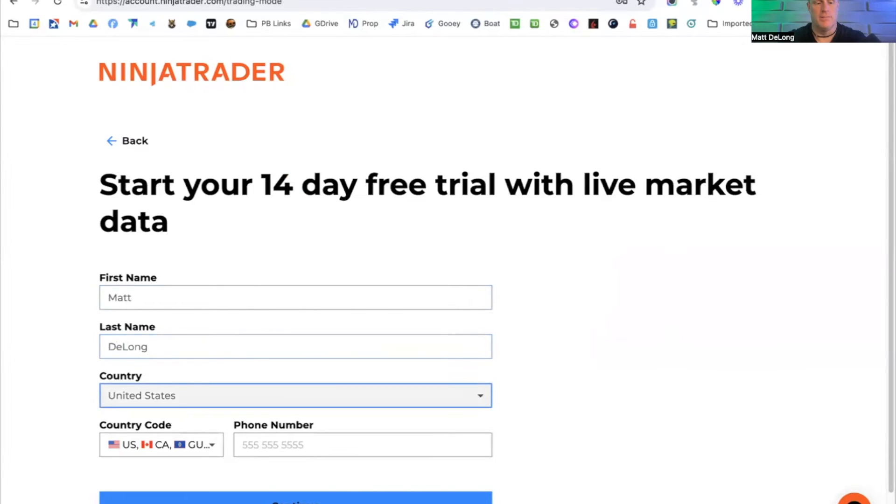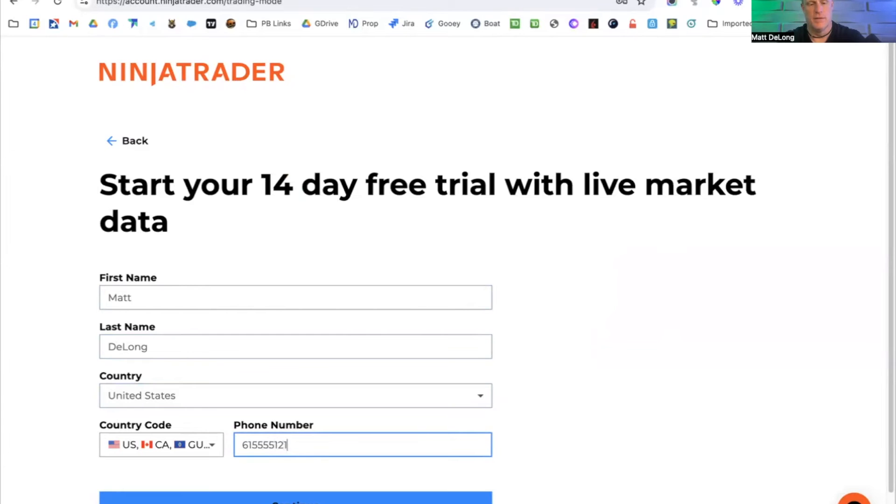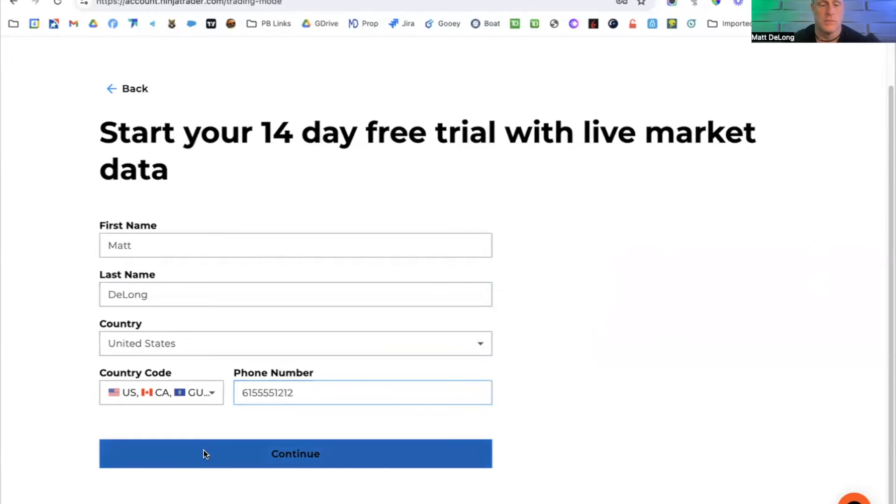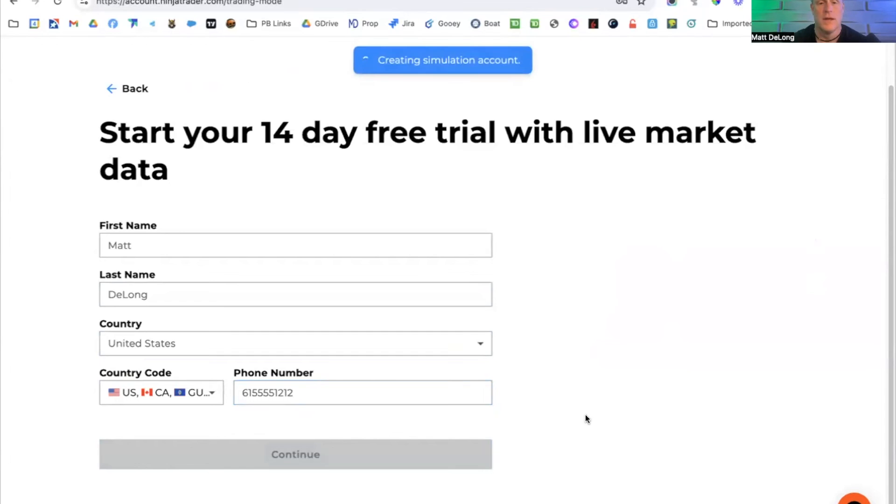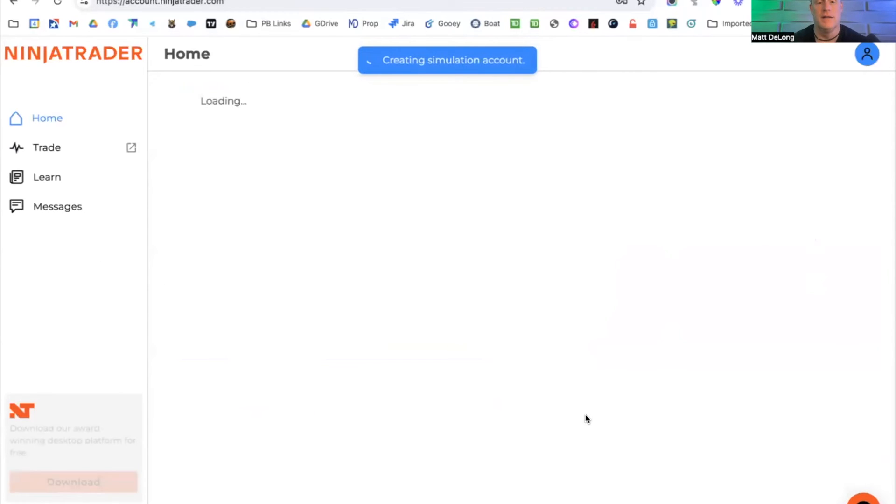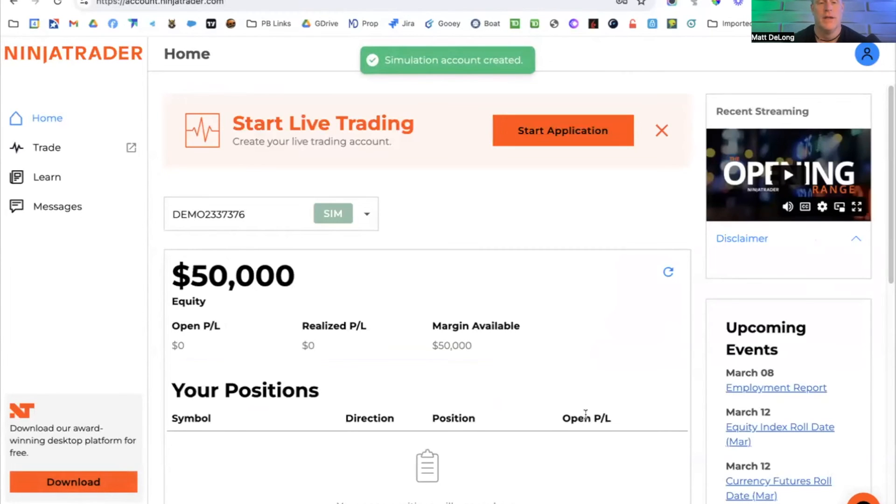So Matt, and I'm going to go ahead and of course enter my phone number. Not my real phone number, of course. And click continue. And it's going to go ahead and create an account.